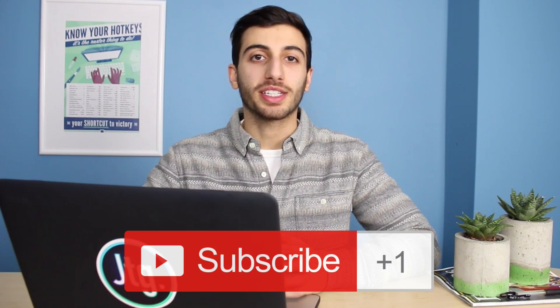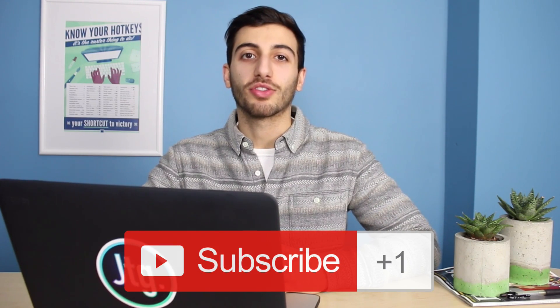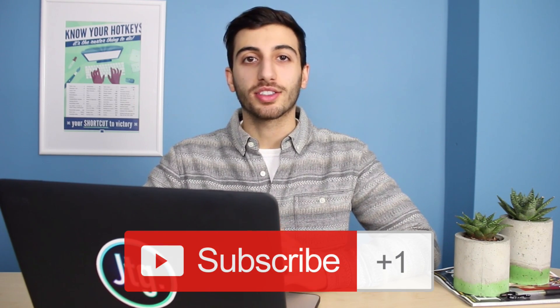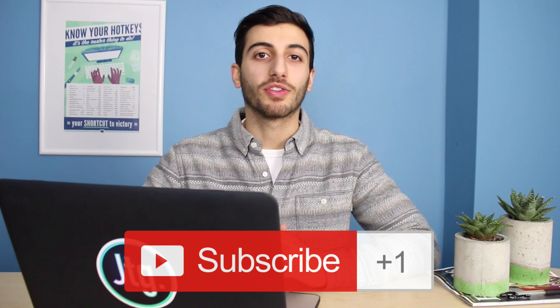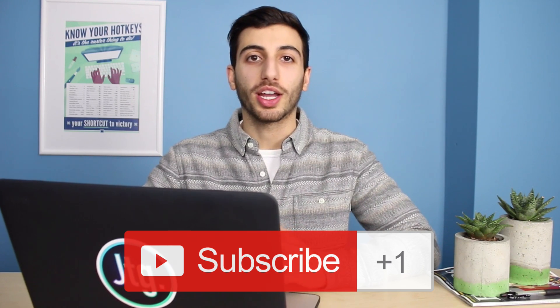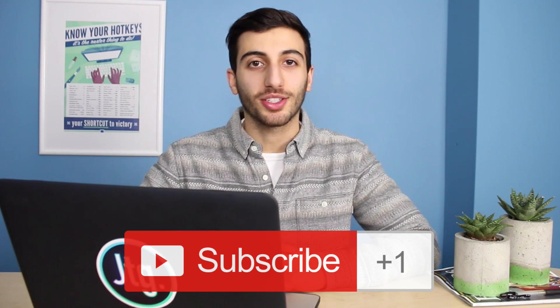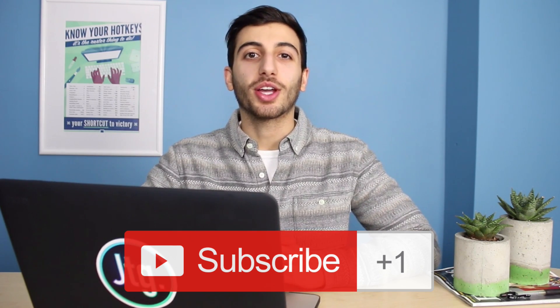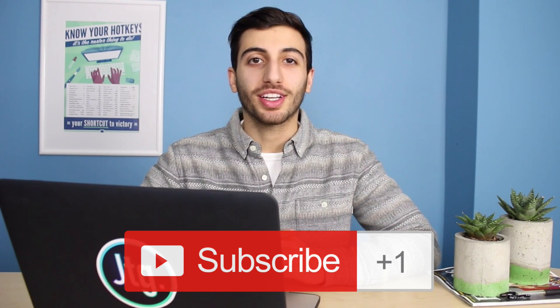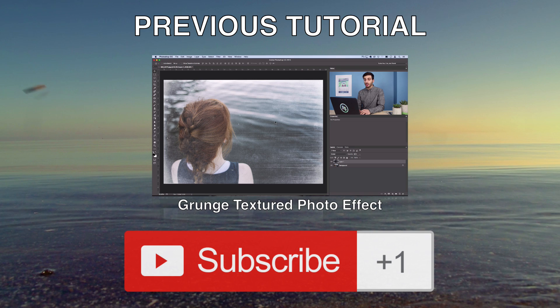If you did enjoy this tutorial, make sure you subscribe to my channel to stay tuned for future videos. And if you had any questions or comments, feel free to leave them below and I'll make sure to get back to you. Thank you guys so much for watching and I'll see you next time.